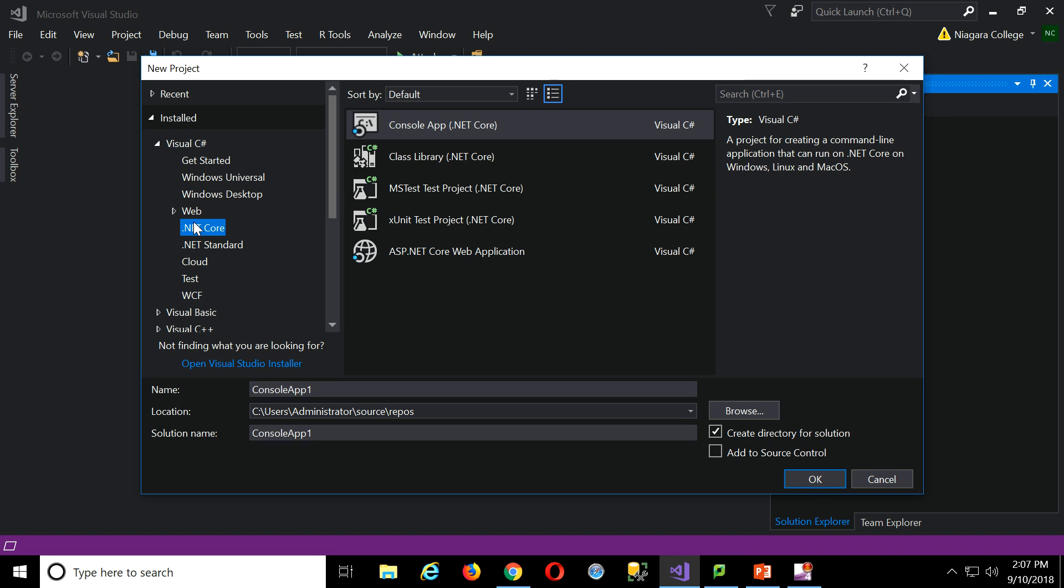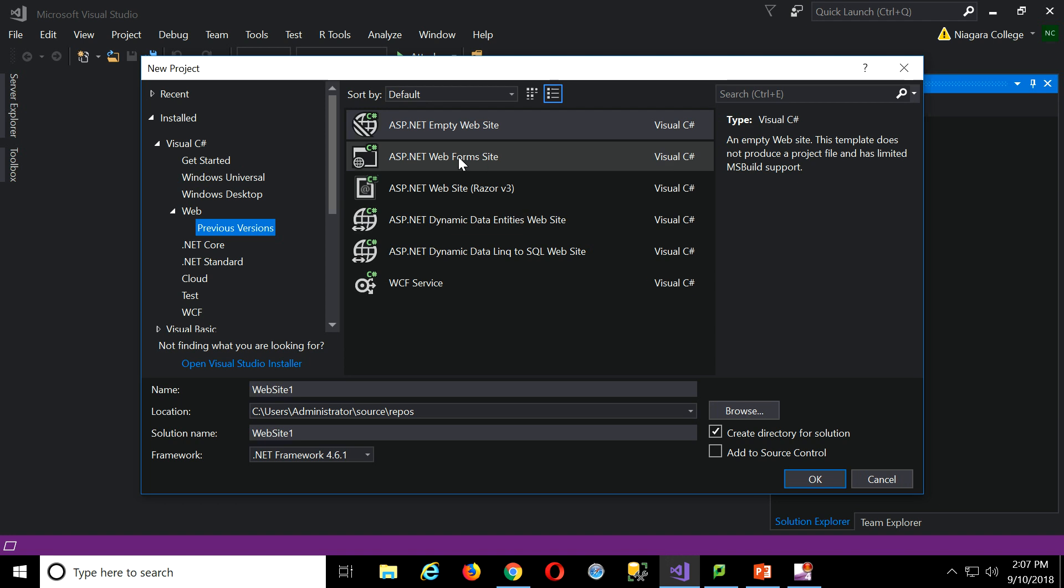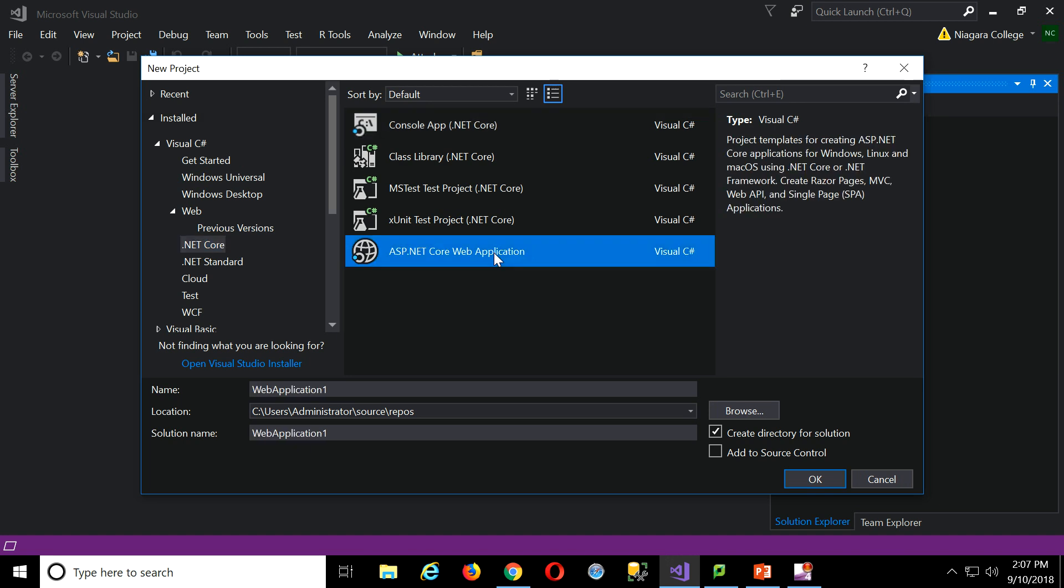By the way, if you really want to do a web form, it's still in Visual Studio, but you have to expand it here, go to previous versions, and then you can get a web form site right here. So it is still in there, just that's old school now. We've got better things to do with our time. We're going to go with .NET Core.